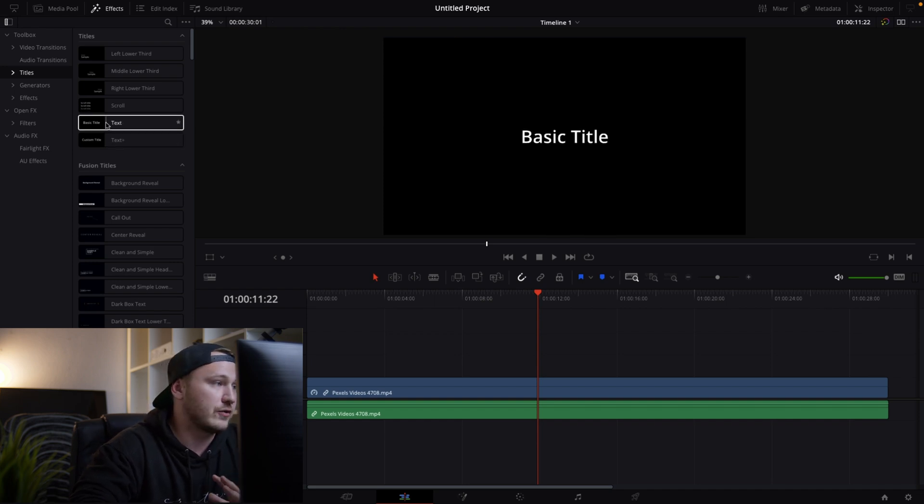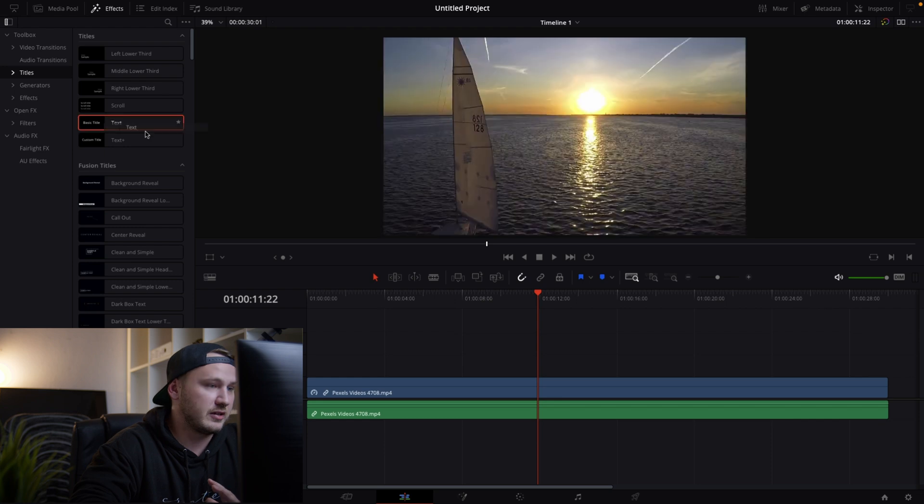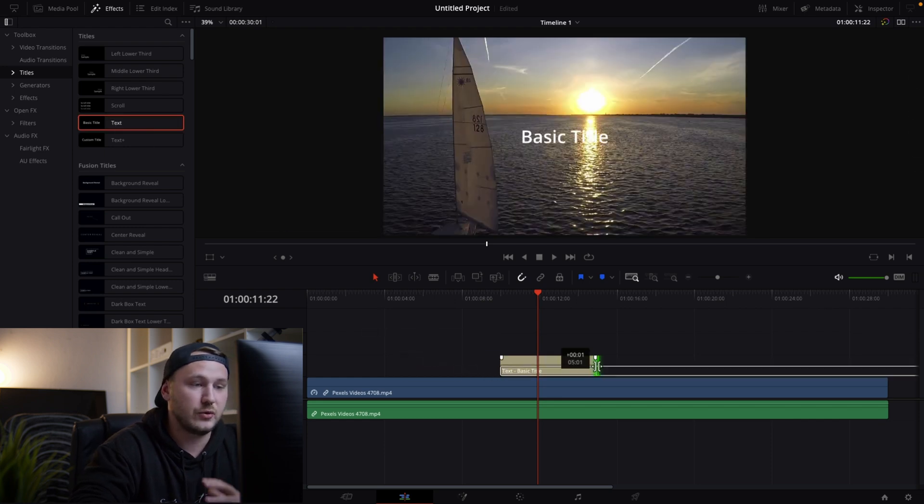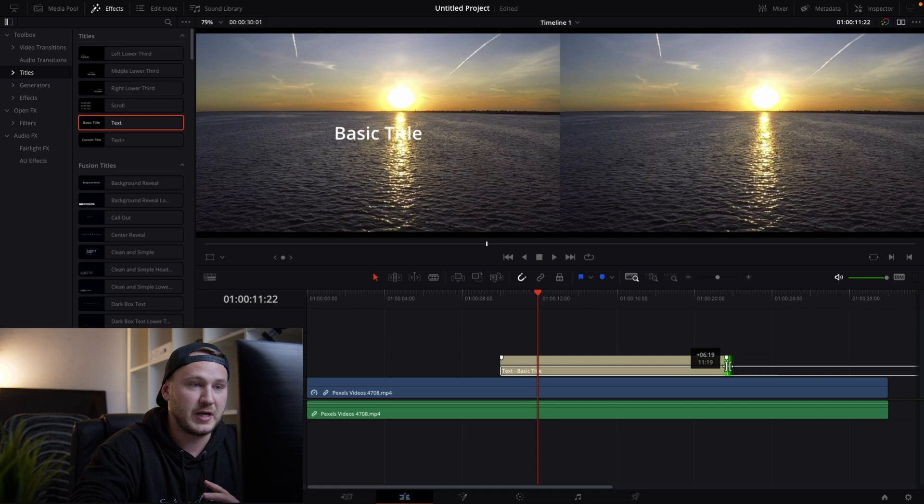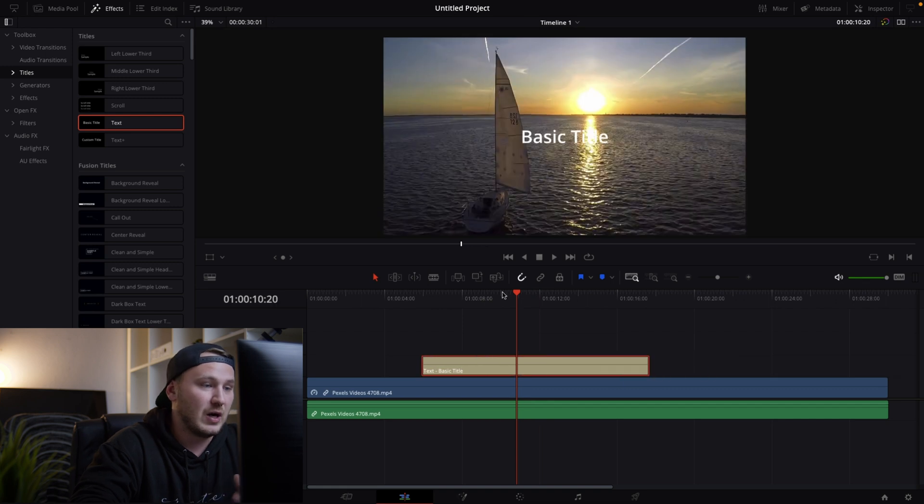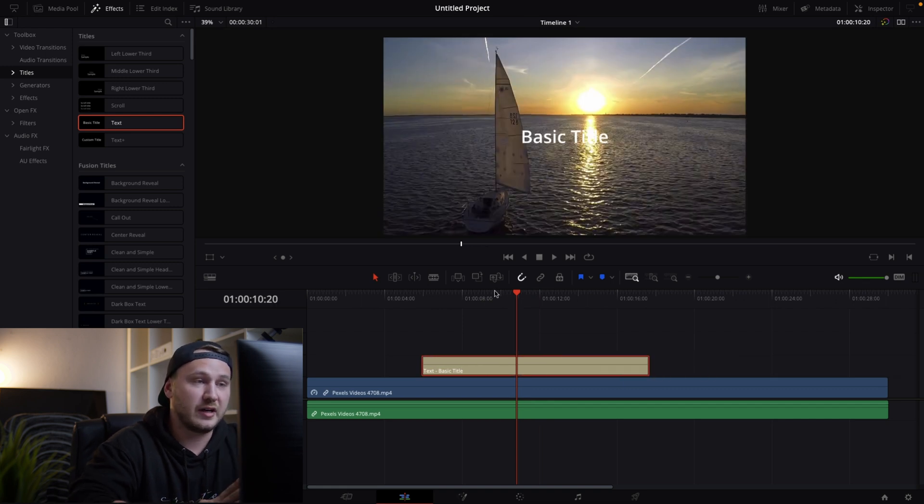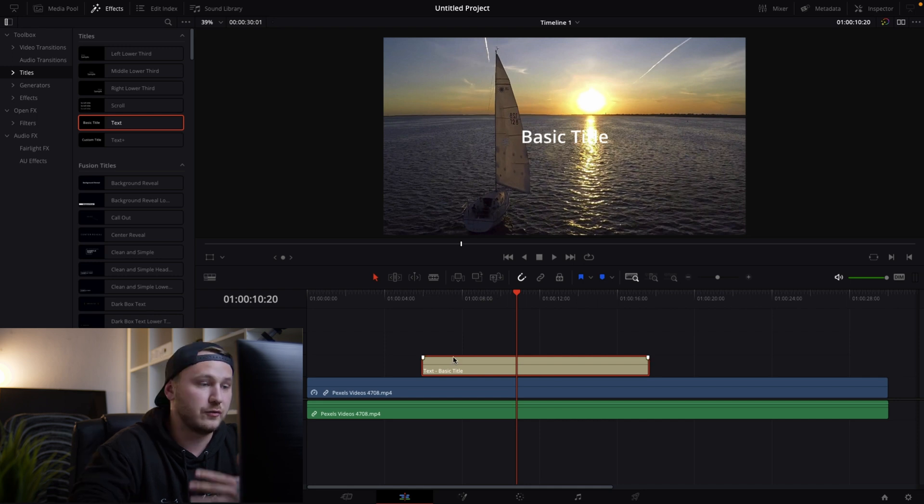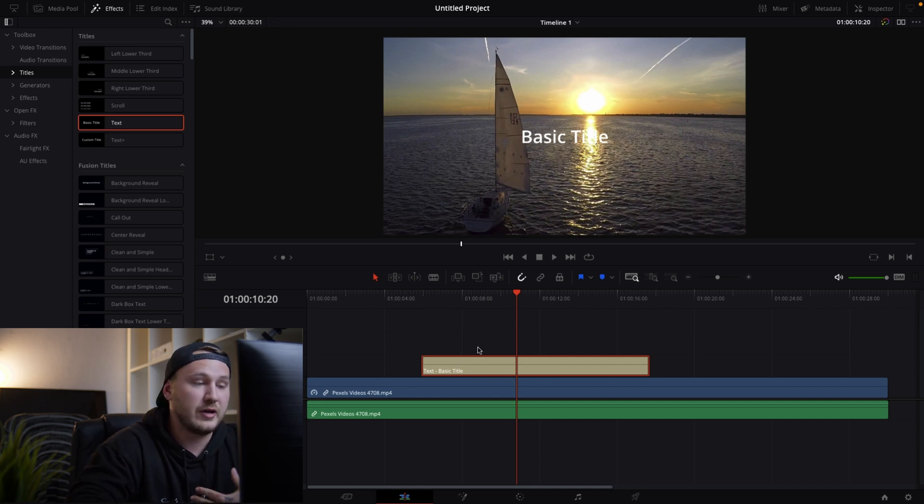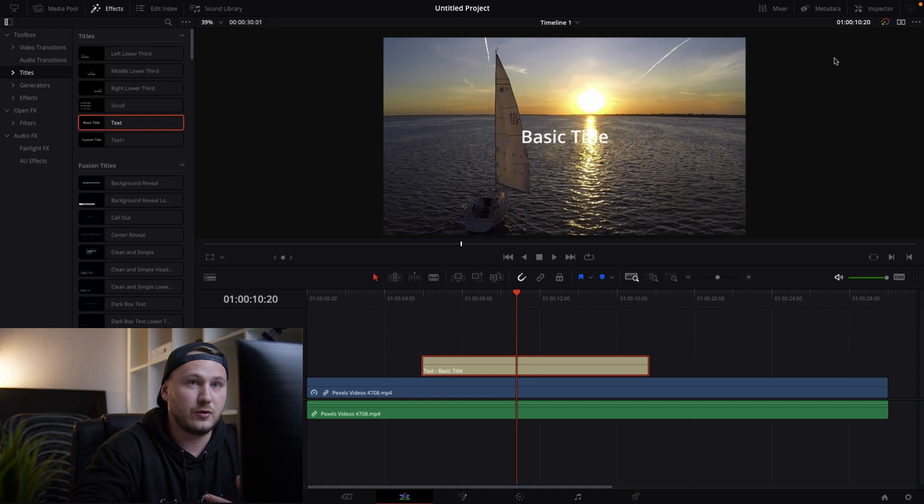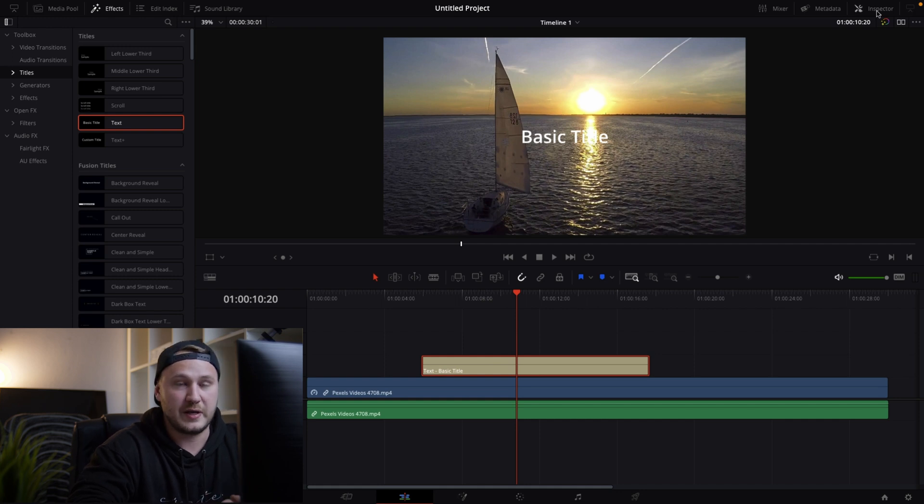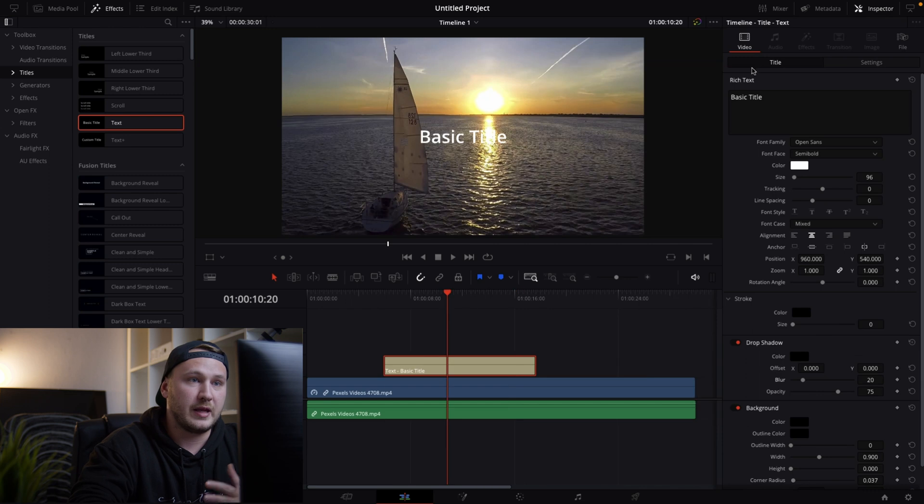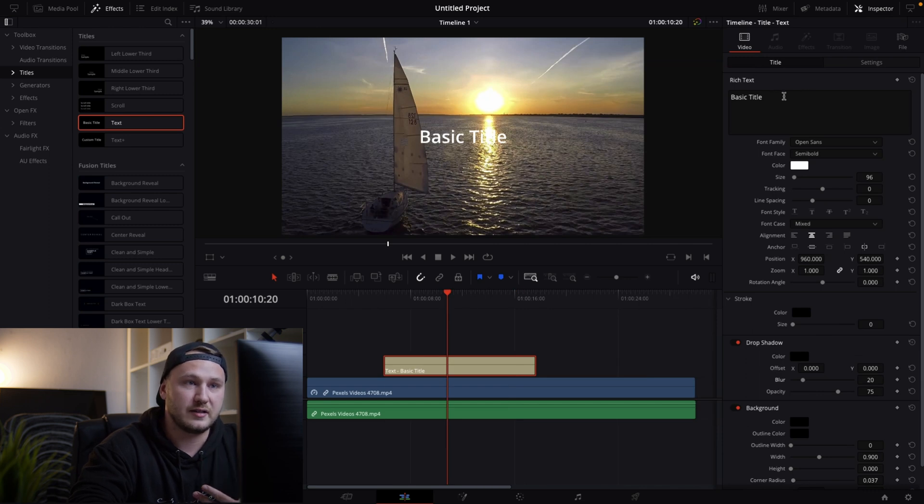So let's first of all go with the basic text node and just drag this over to your timeline just like so and now you can expand this. However it just says basic title and chances are that you want to change this. So first of all make sure that you select the title. Then go all the way up in the right corner where it says inspector and make sure to click on that and now you see the title settings.